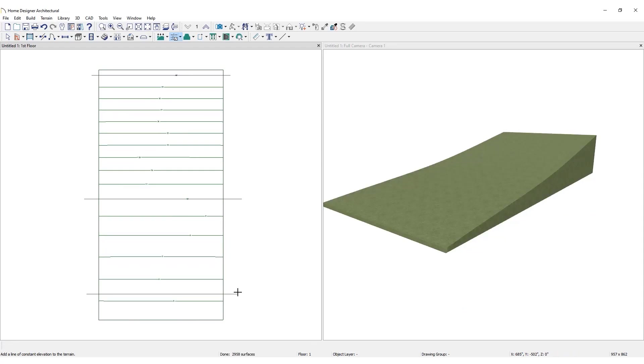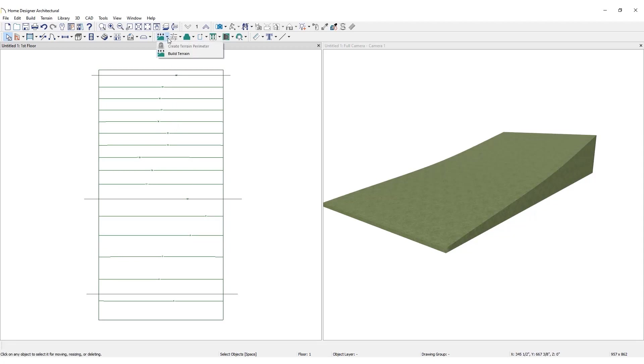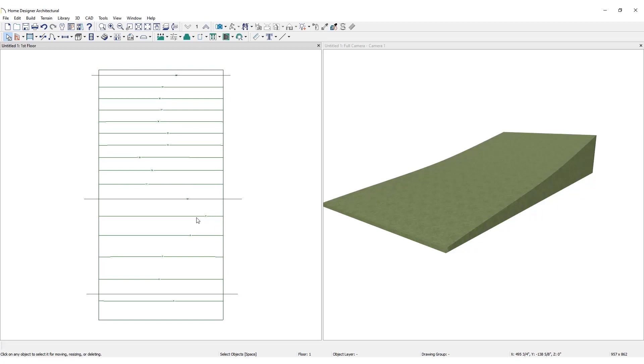If the terrain has not already generated, generate the terrain automatically by clicking Build Terrain in the Build Terrain drop-down. Home Designer took the information provided by the elevation lines and created contour lines in the floor plan view.